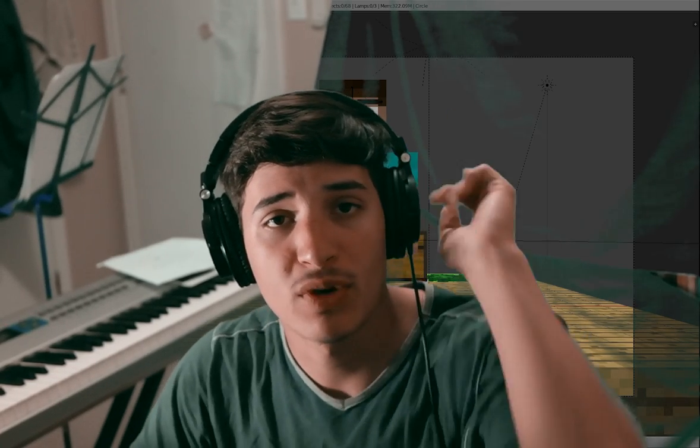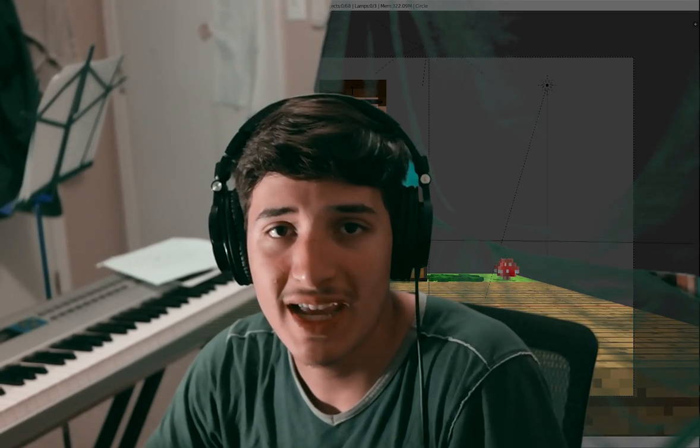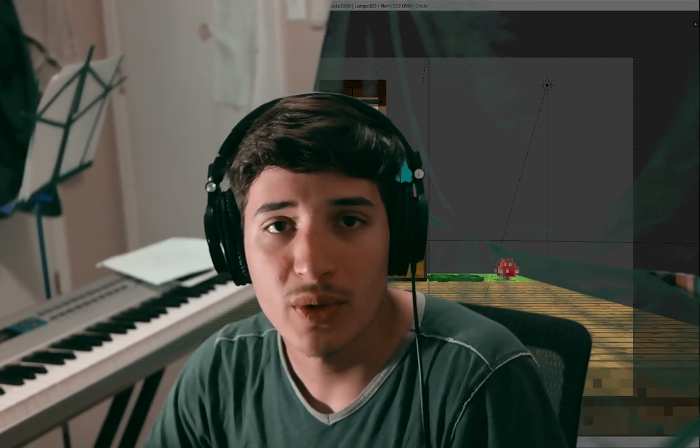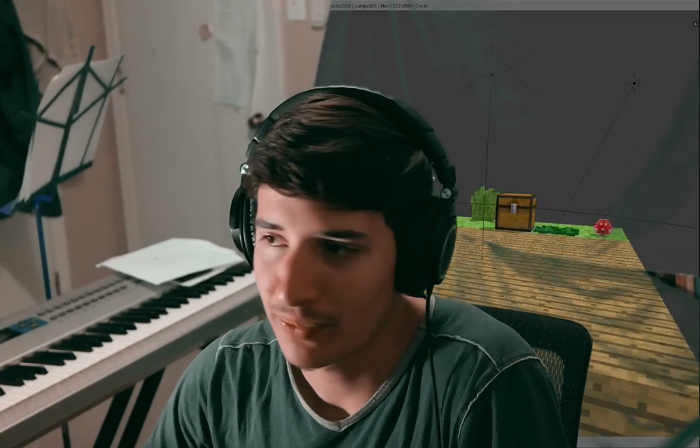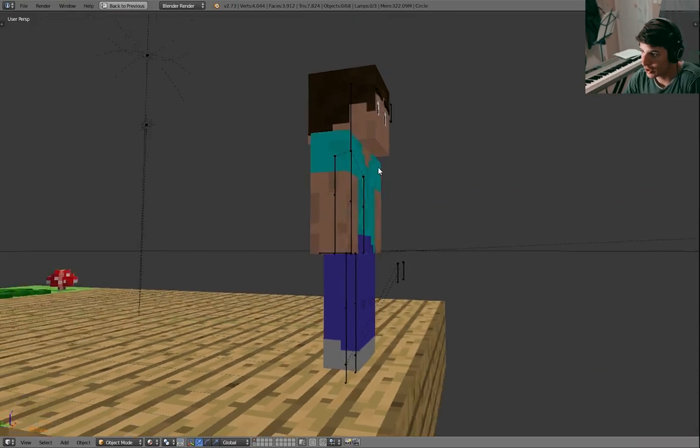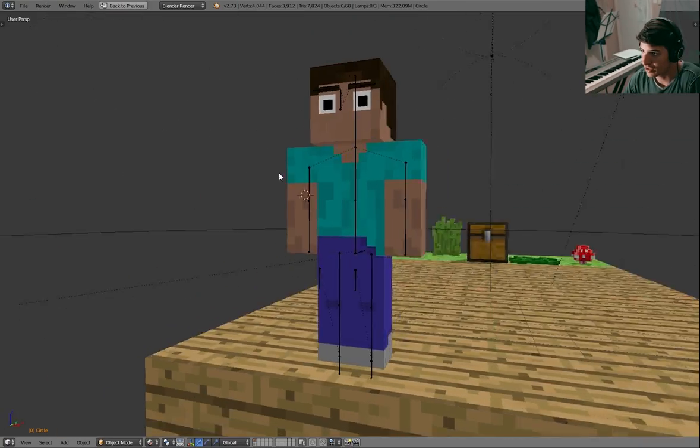Hello everyone, my name is Brennan from bshep.net. Welcome back to another Blender tutorial. Today we're going to be looking at how to create a simple Minecraft animation walk cycle in Blender.